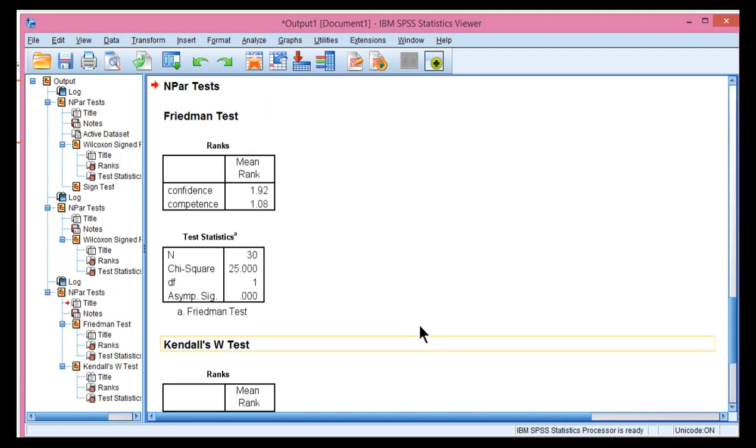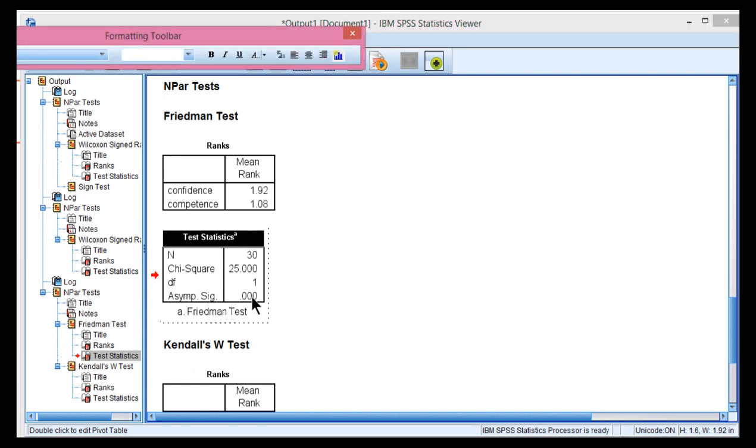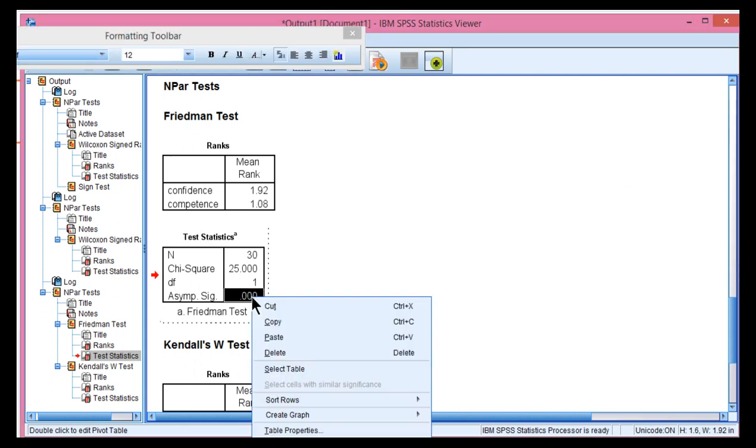So click OK. Now here's the Friedman's test, also statistically significant. And I'm going to push out this decimal place.